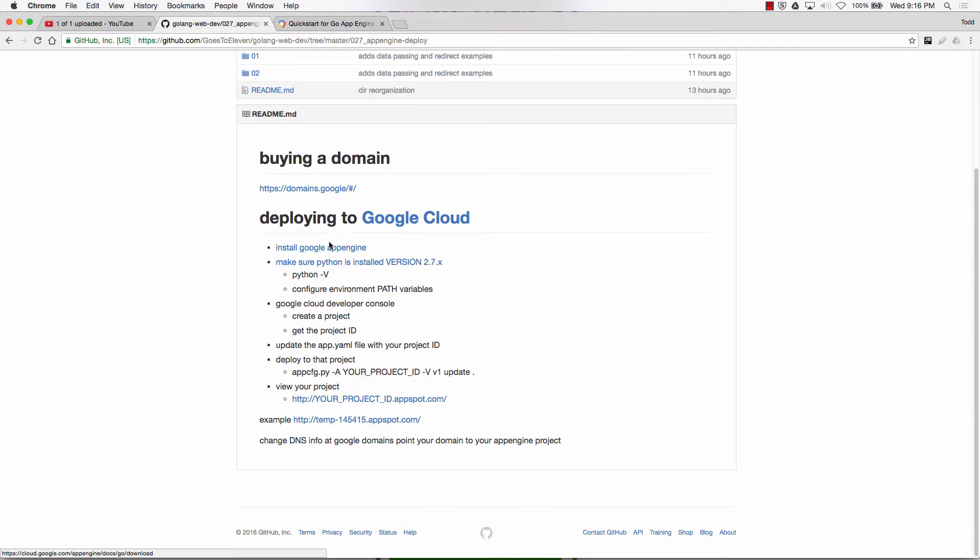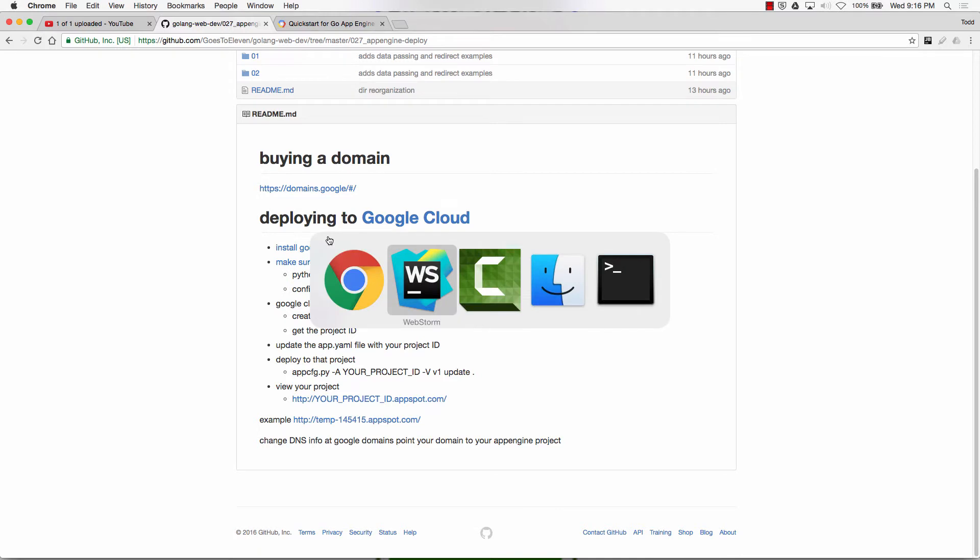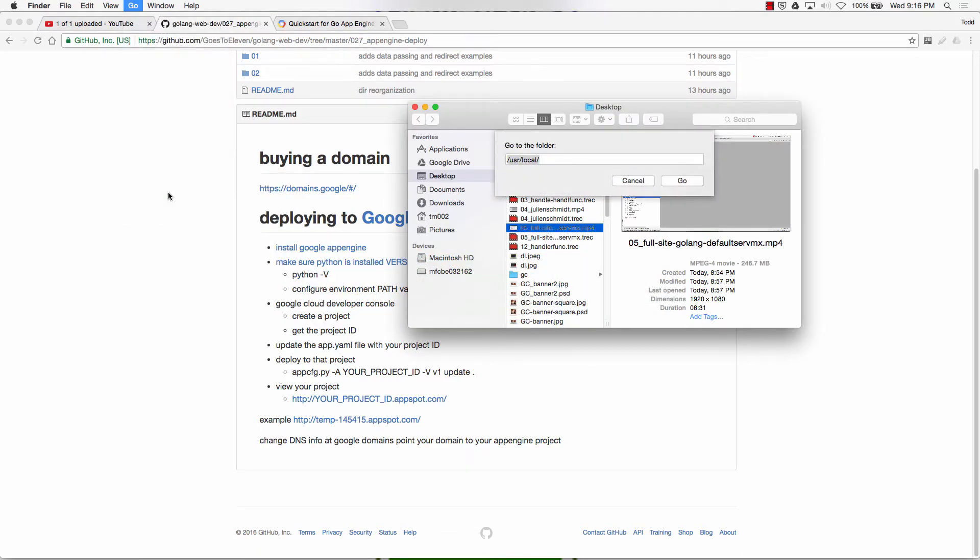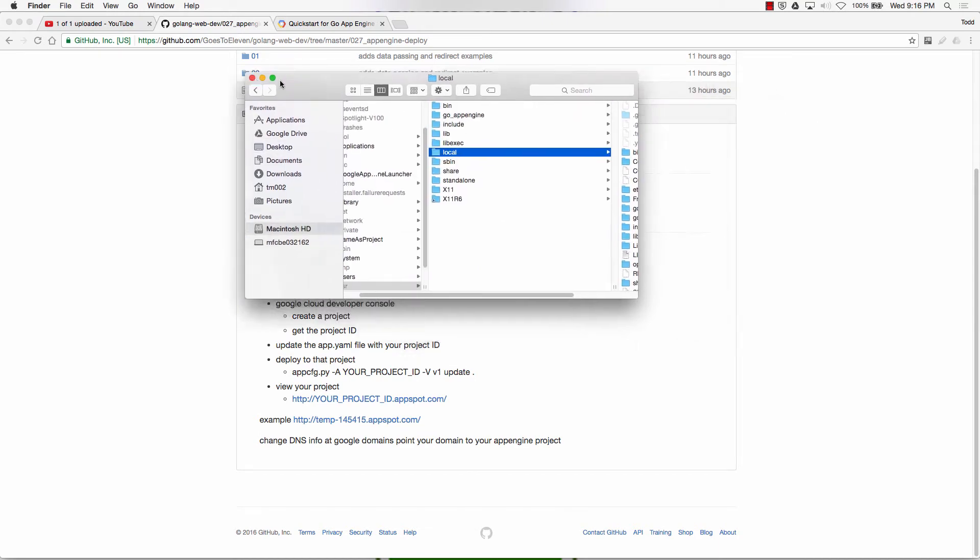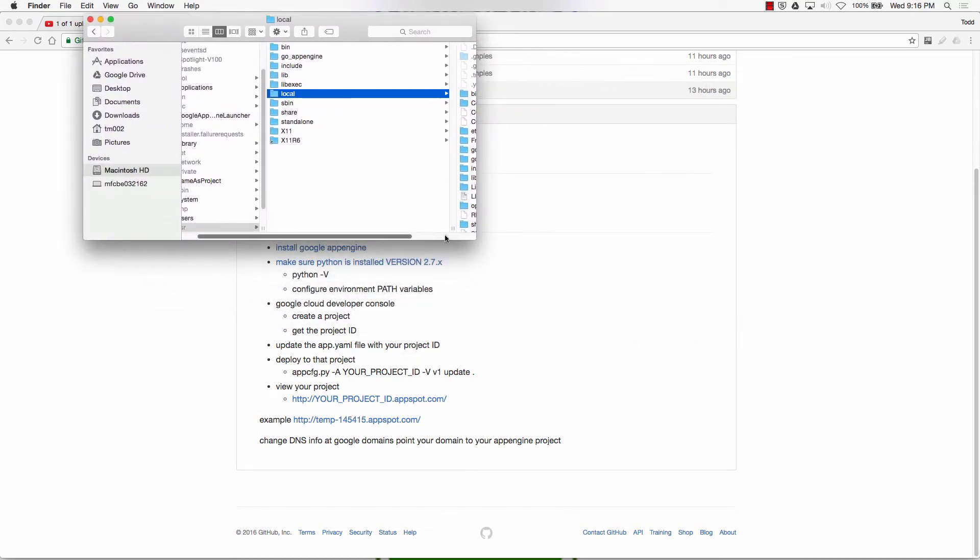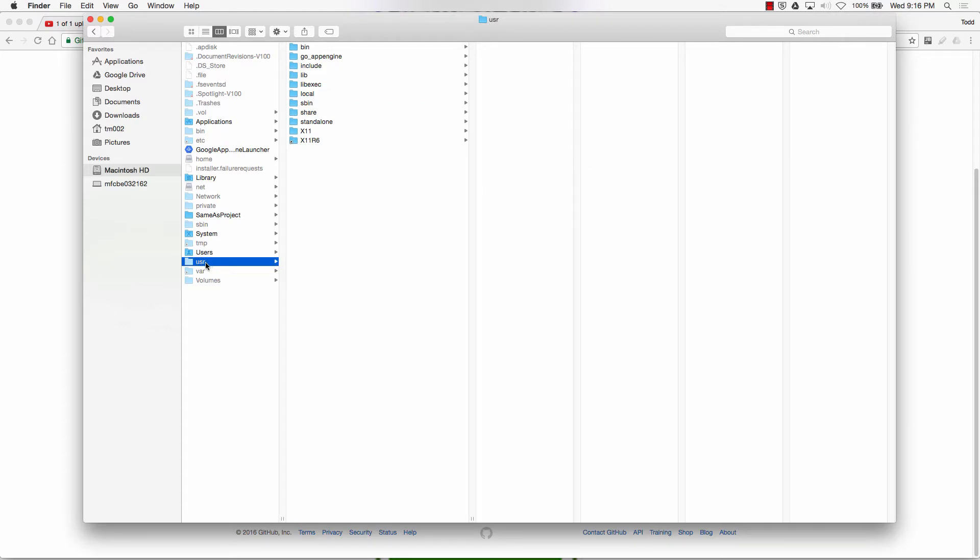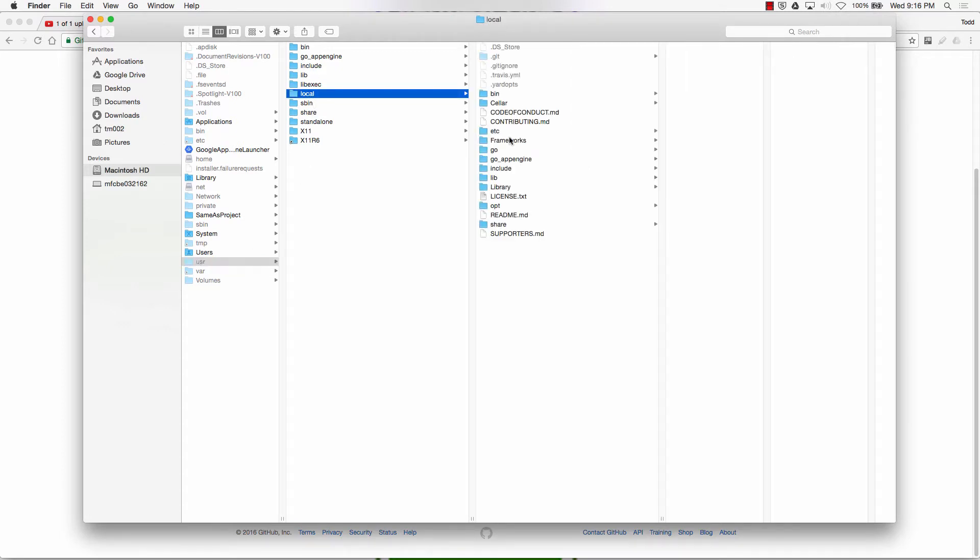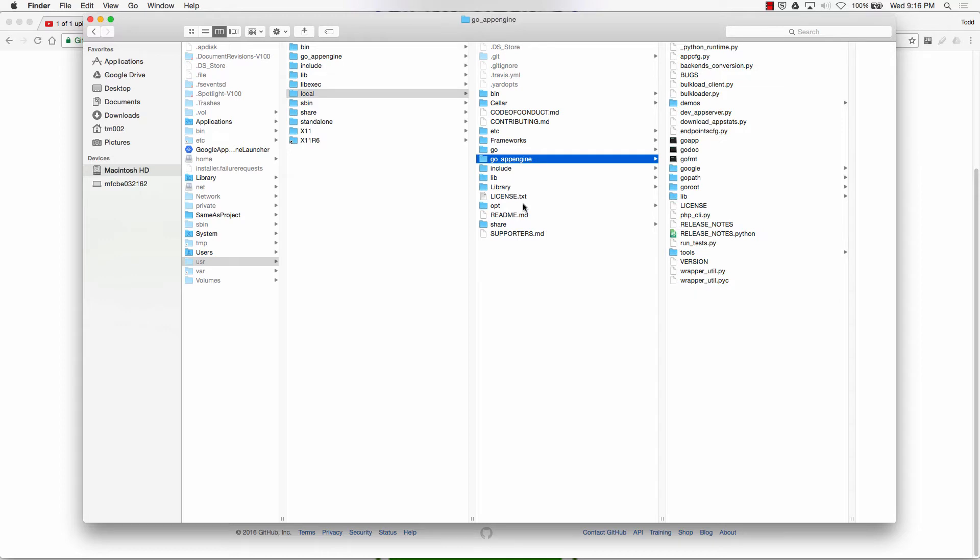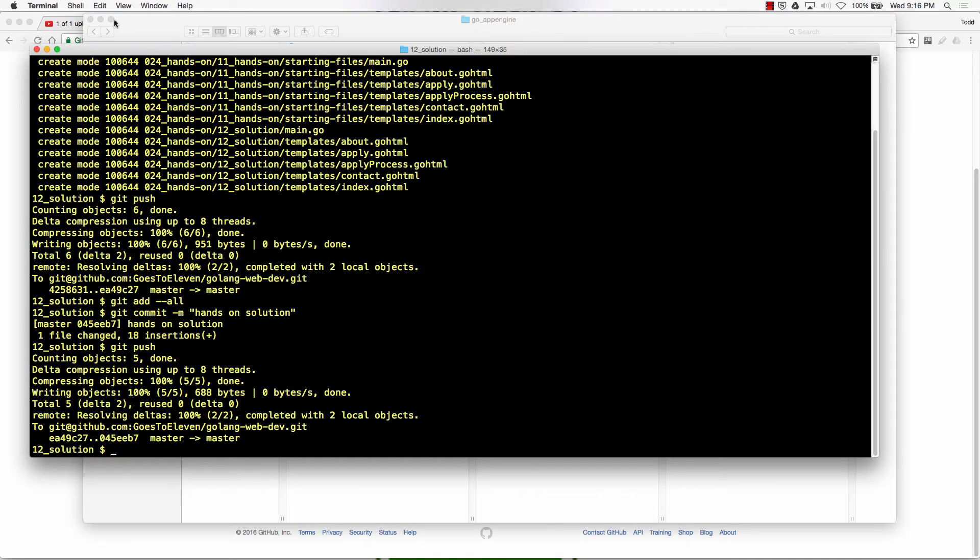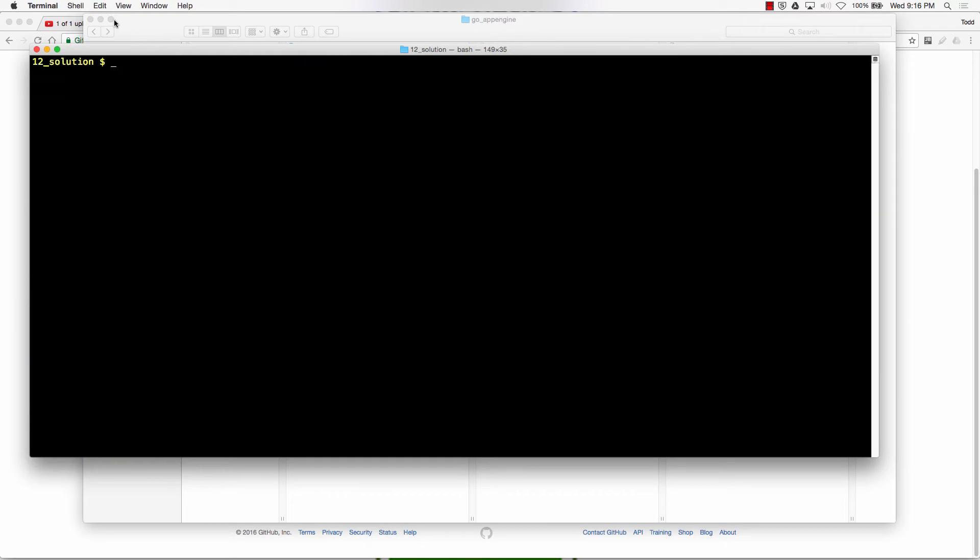You just download it to your computer. If you're on Windows, you put it in C, colon, backslash, and then the folder right there, Go App Engine. If you're on a Mac, I recommend putting it in usr, forward slash, local, and then you can see mine's right there. You then have to set an environment variable saying this is where App Engine is at.